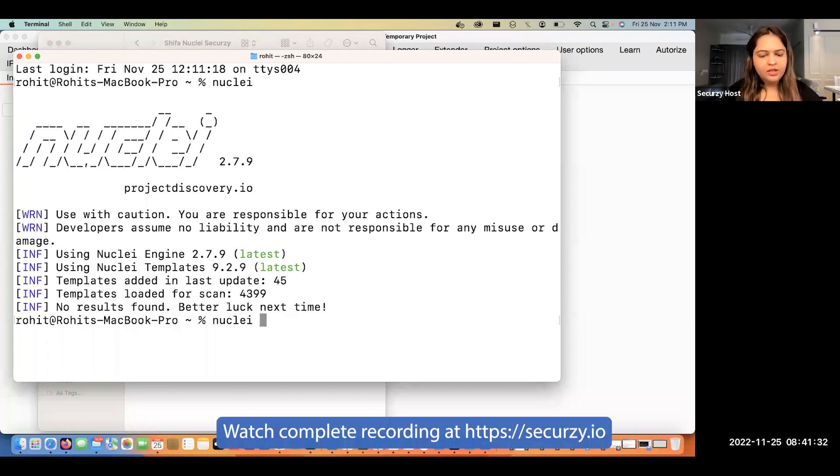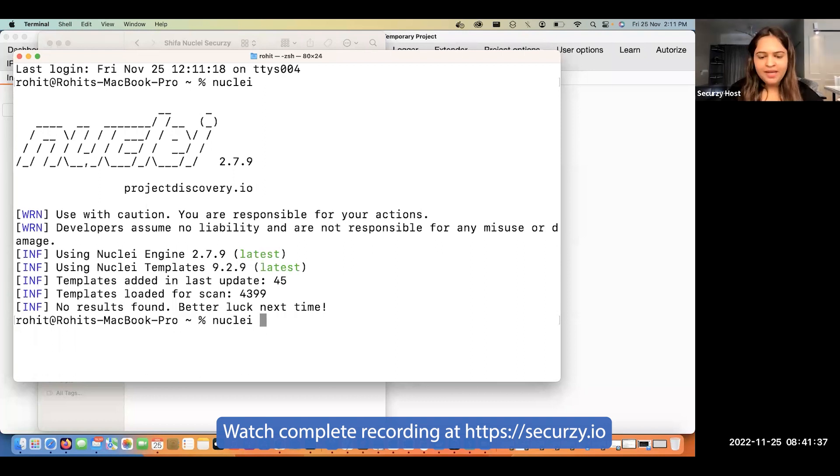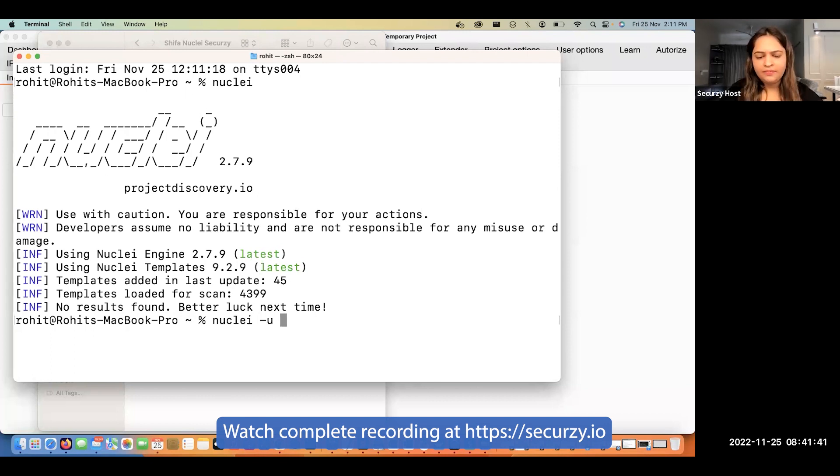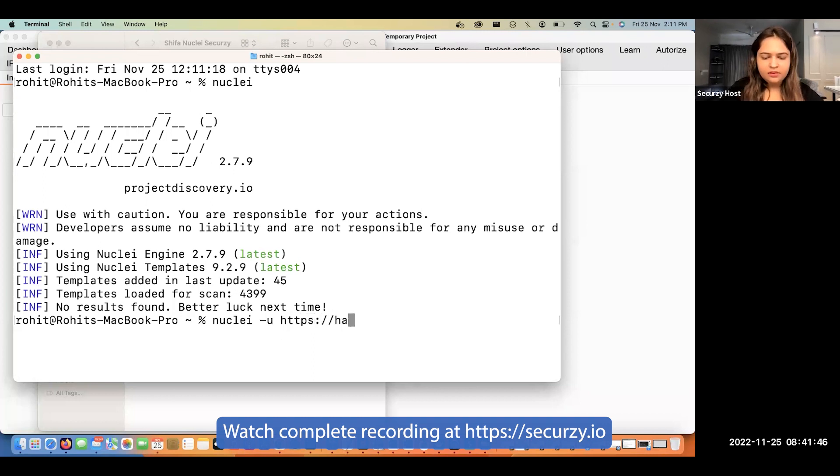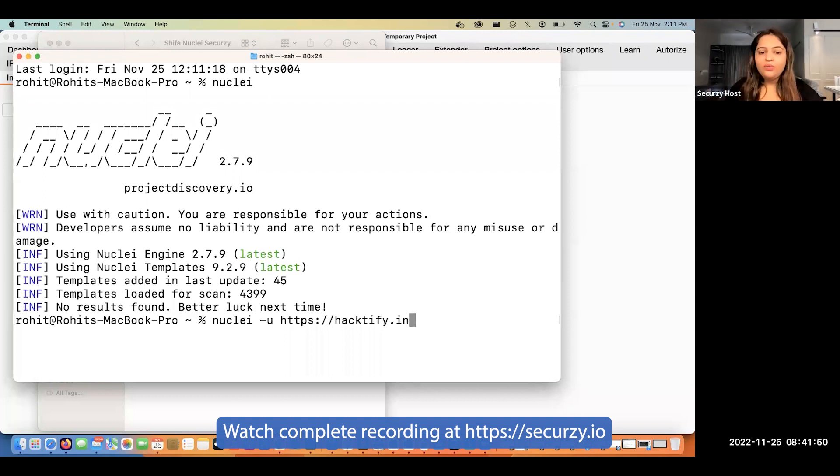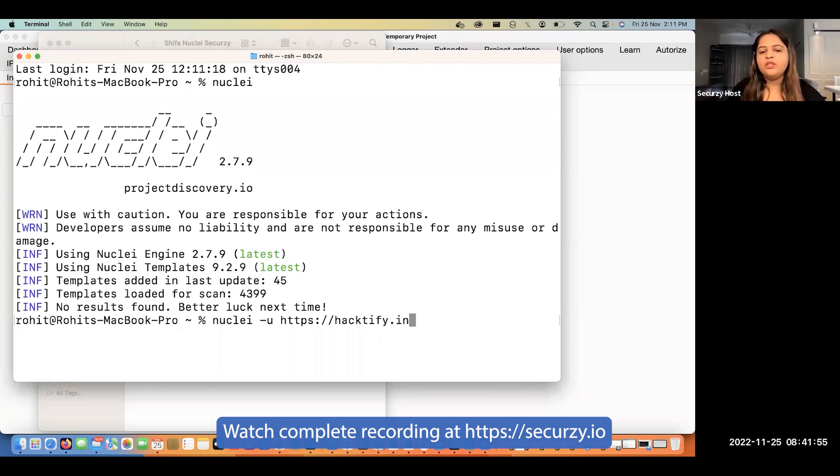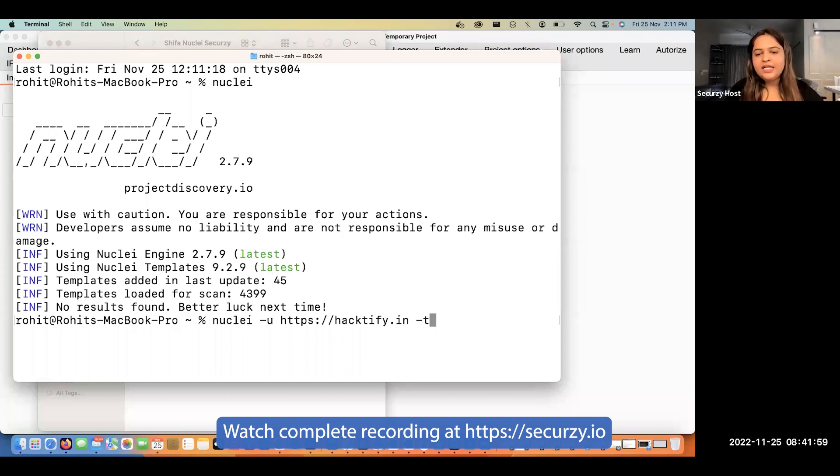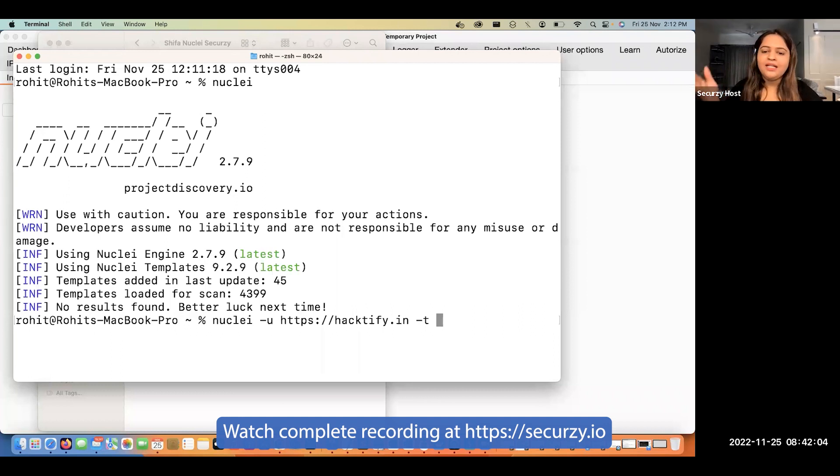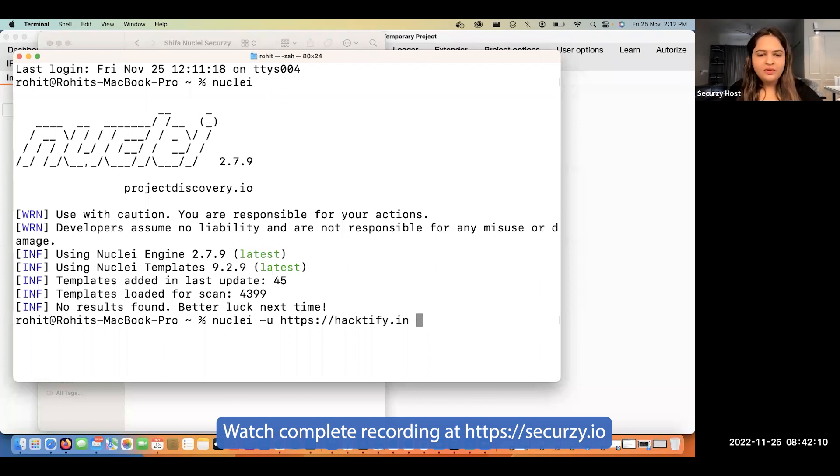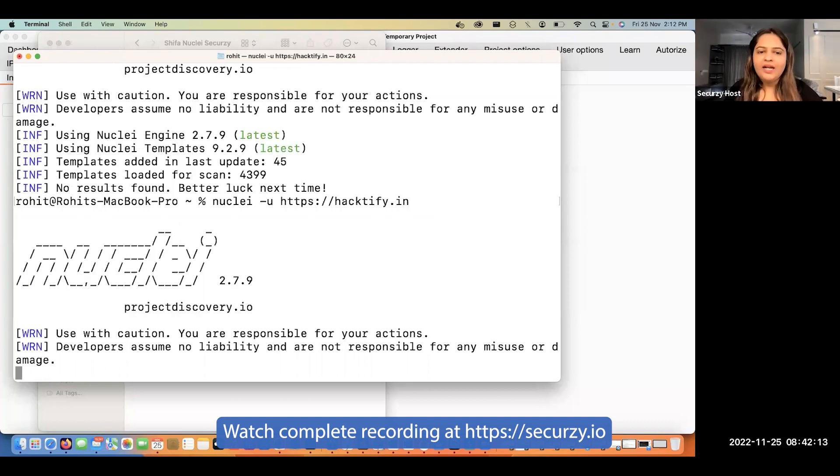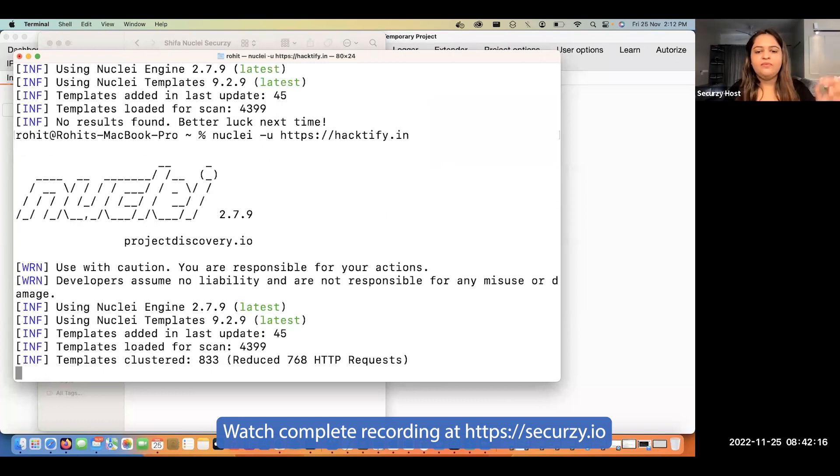Let me show you about this particular tool. I'll write nuclei, and to provide the domain you write hyphen u. I'm going to write hacktify.in. Now with the updates of nuclei, once your templates are in your system, you don't have to specifically write hyphen t. Initially we used to write hyphen t and provide the path of the templates. Now you just have to write the URL and it's going to find the vulnerabilities on this particular website.